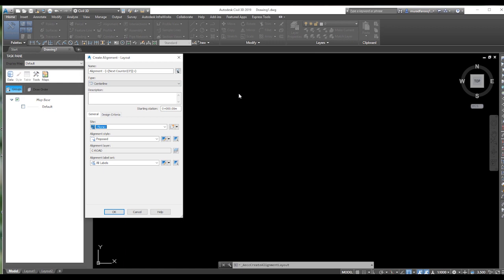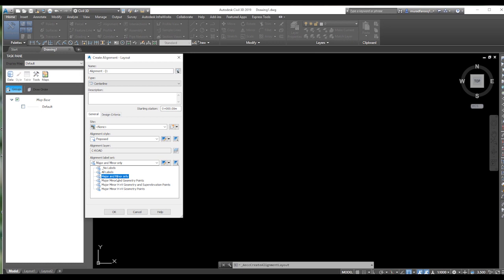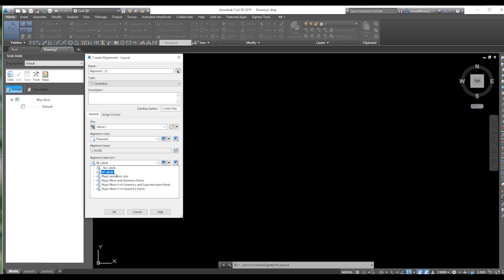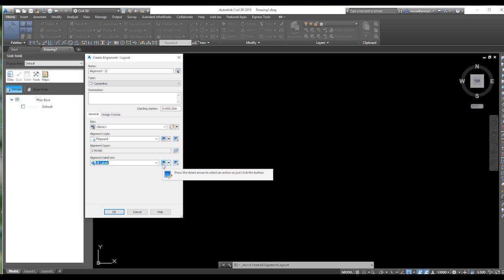Put the alignment name here — for example, alignment number one. From here you can set the chainage from which you want to start the alignment. Here you can set the labels. This is the most important part — labels include major, minor, and geometry points. You can select all labels and keep them on, and you can also edit the labels here.